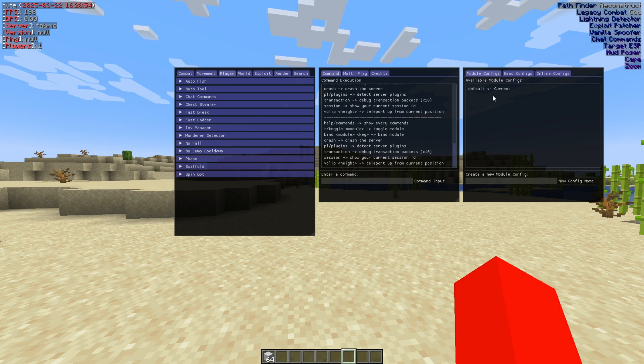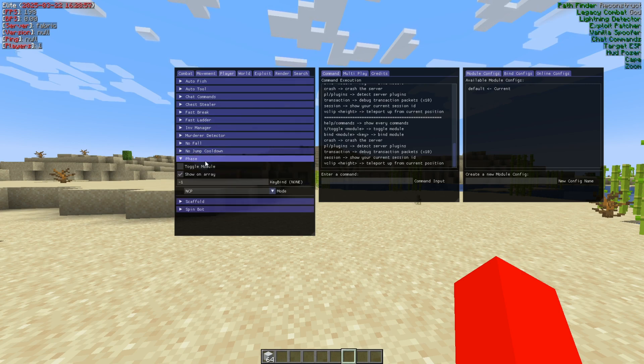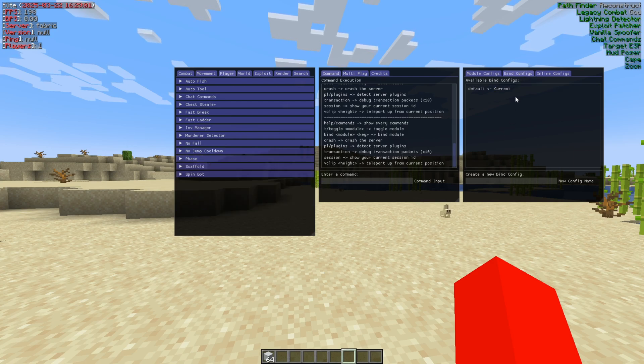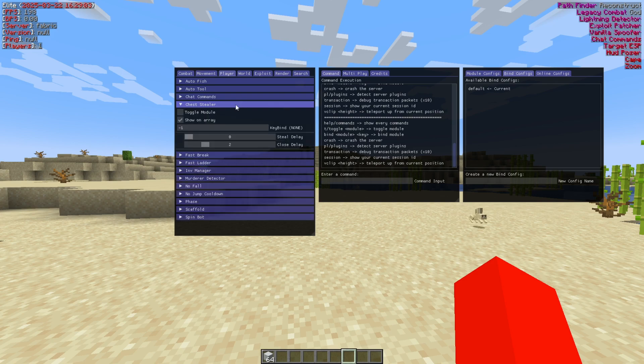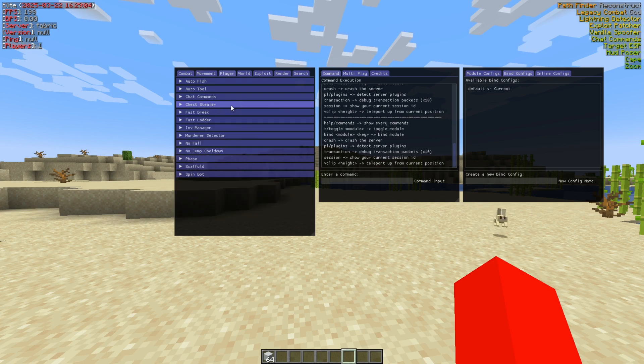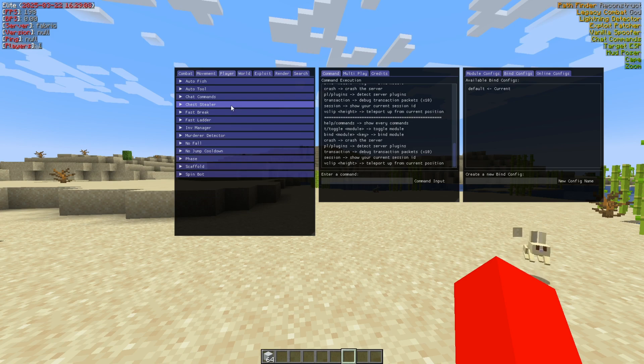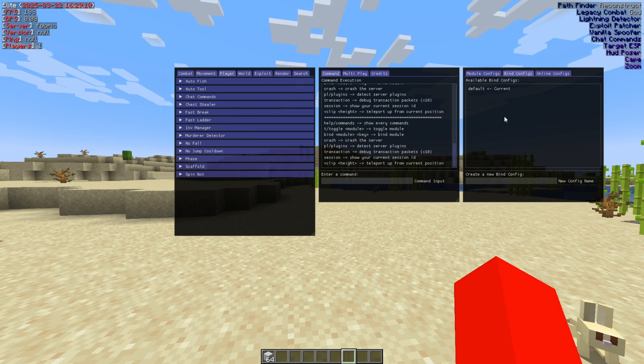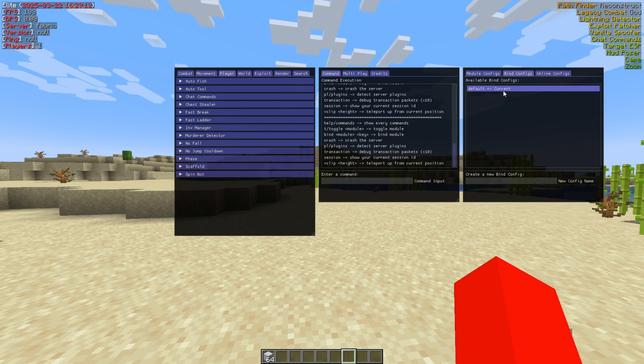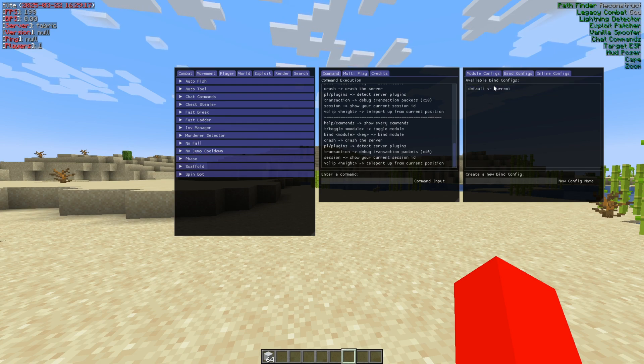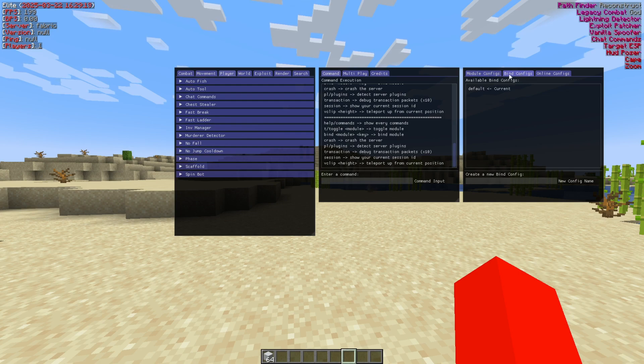And now a cool thing this client has is different types of configs. So you have configs that save modules, which are basically the customizations that these have, but also different configs that save keybinds for these modules. Meaning that, say someone makes a different config that you want to use for a game mode, then you can just apply your own keybinds config so that you will still be using all your own keybinds, but with the module setup of someone else. That's at least how I see this.